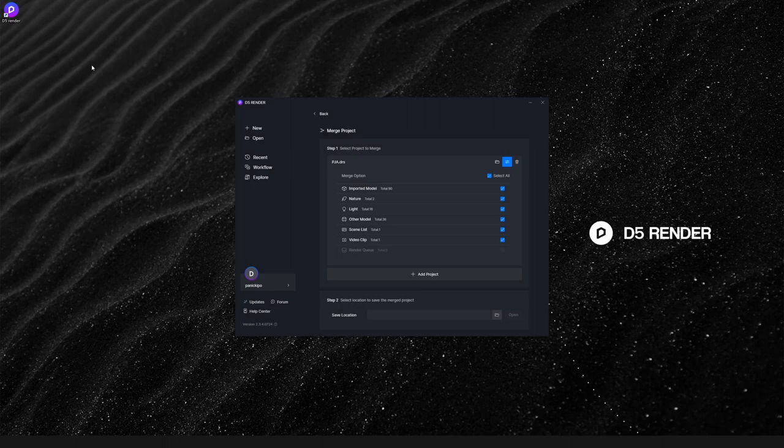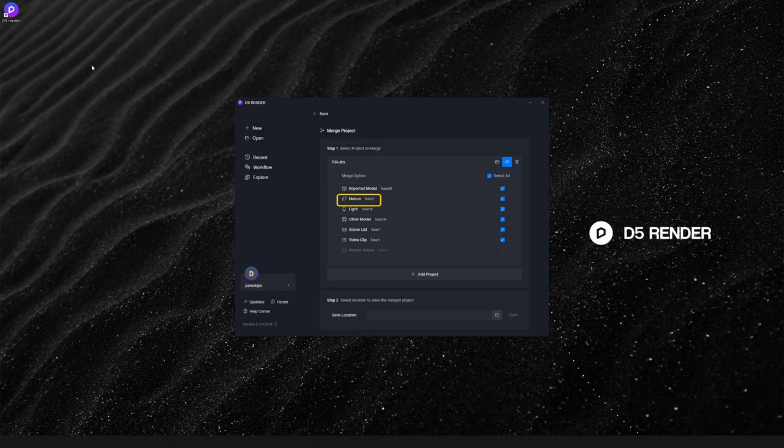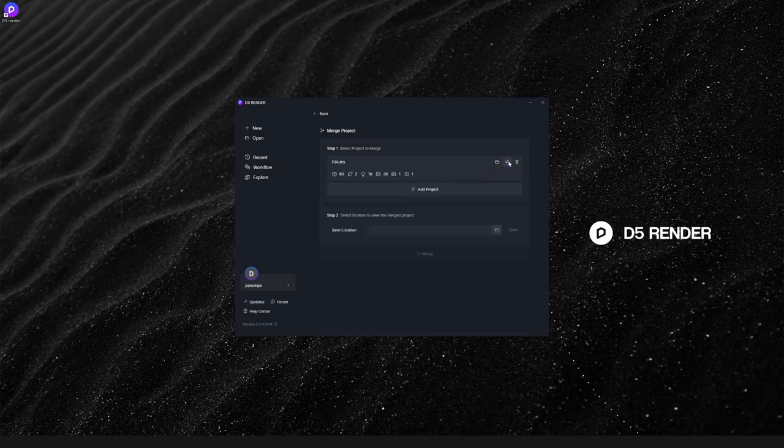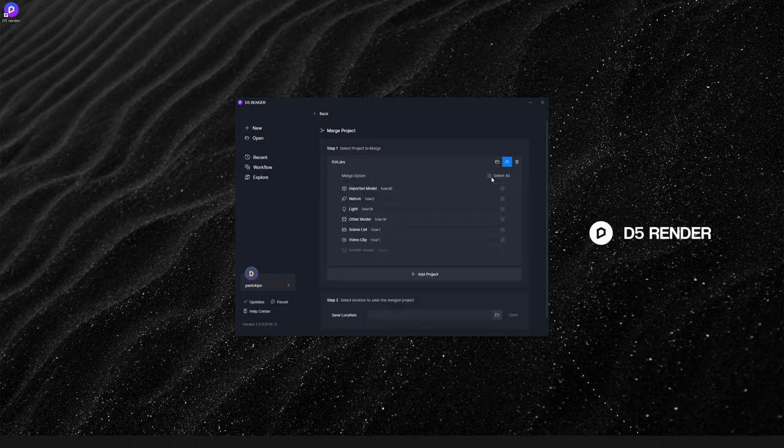Here you will see that D5 Render can merge imported models, nature models, light sources, and other D5 assets, scene lists, video clips, and render queues. Click Select All here.